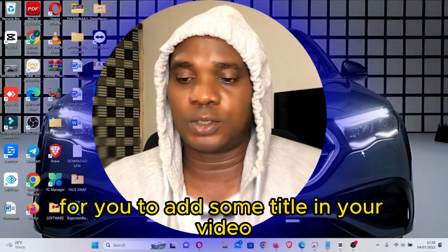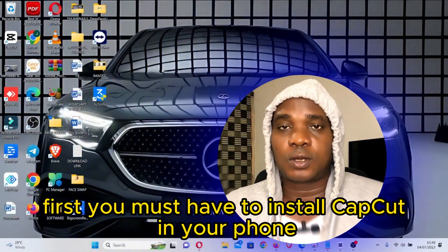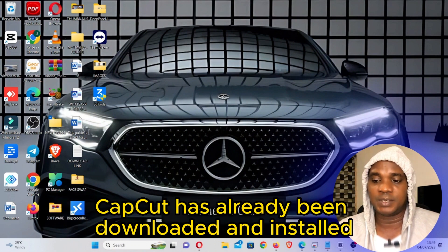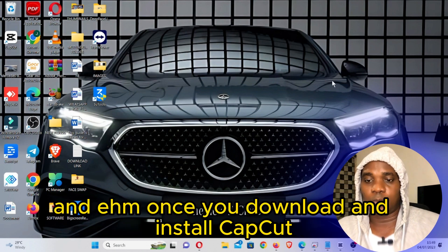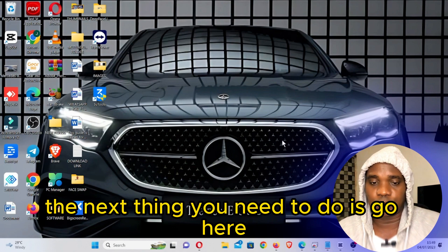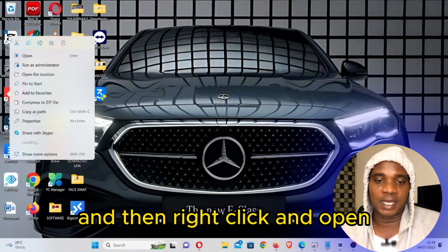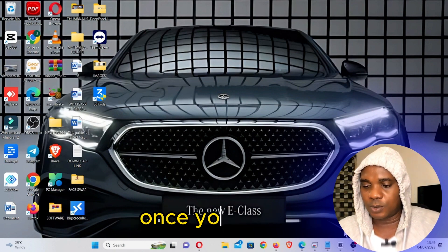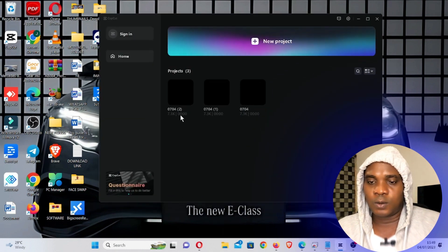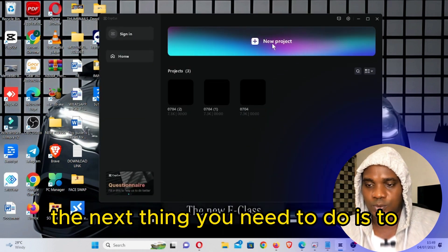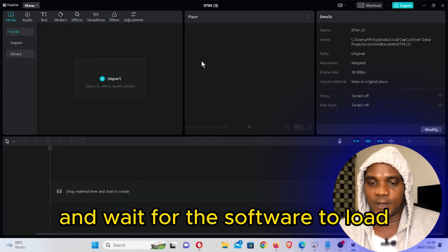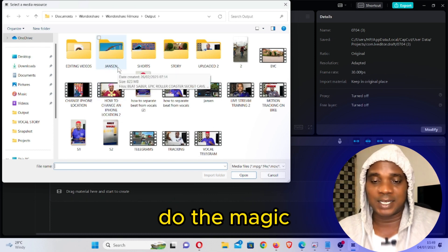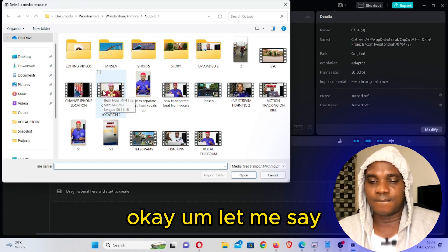For you to add subtitle to your video, you must first install CapCut on your phone or install CapCut on your laptop. Here in my laptop, CapCut has already been downloaded and installed. Once you download and install CapCut, the next thing you need to do is right-click and open CapCut, or double-click on it to open it. Once you open it, you're going to see a window like this. Click on New Project and wait for the software to load, then click on Import.